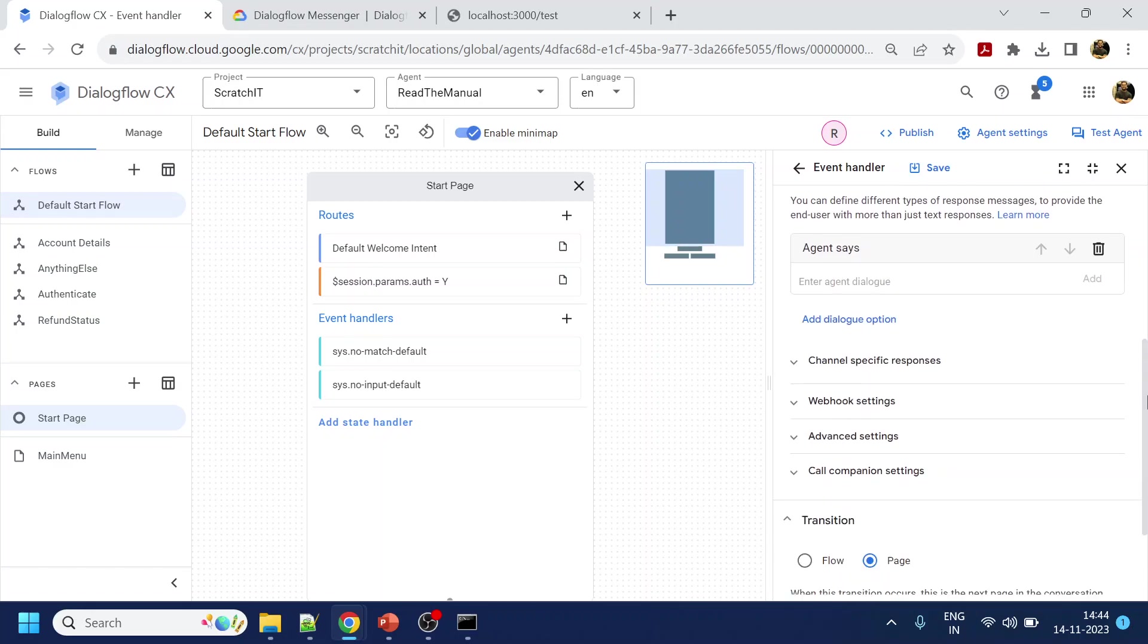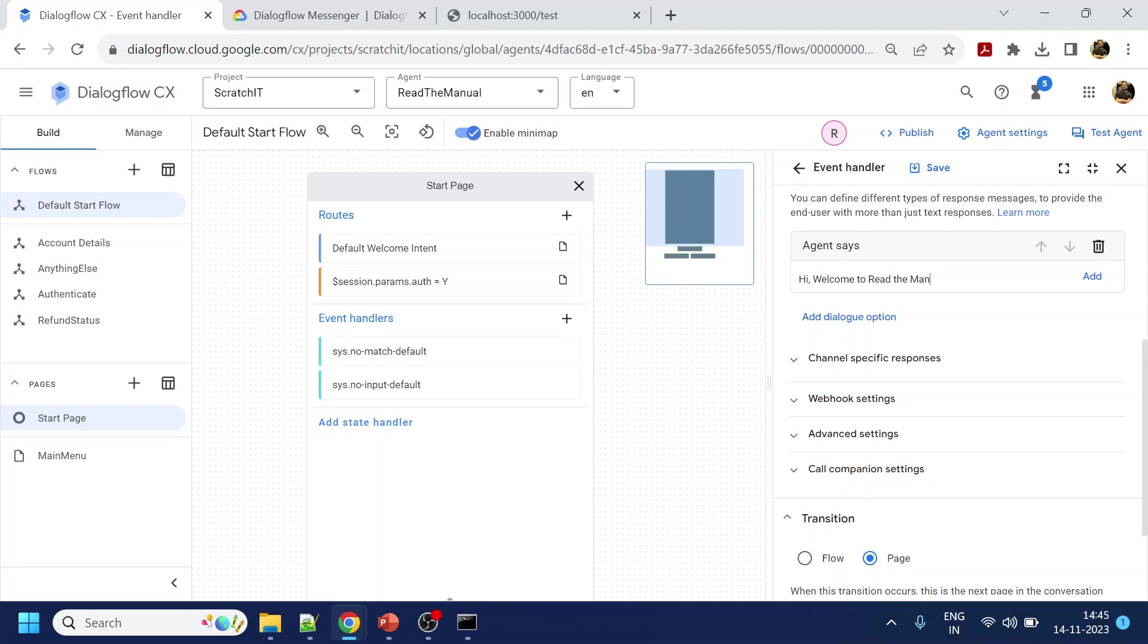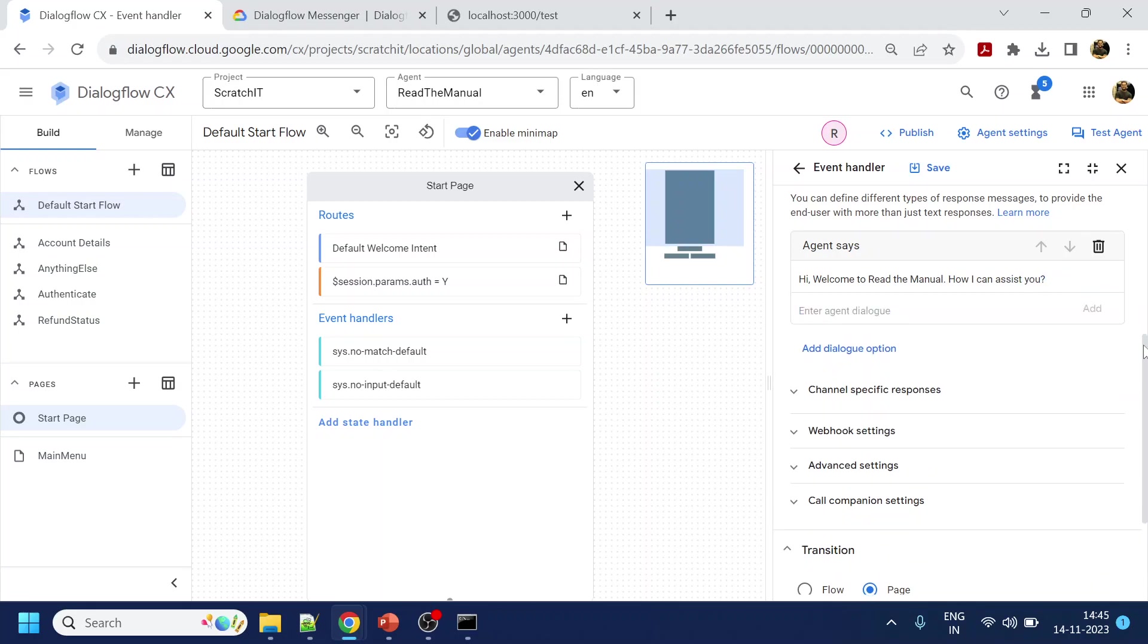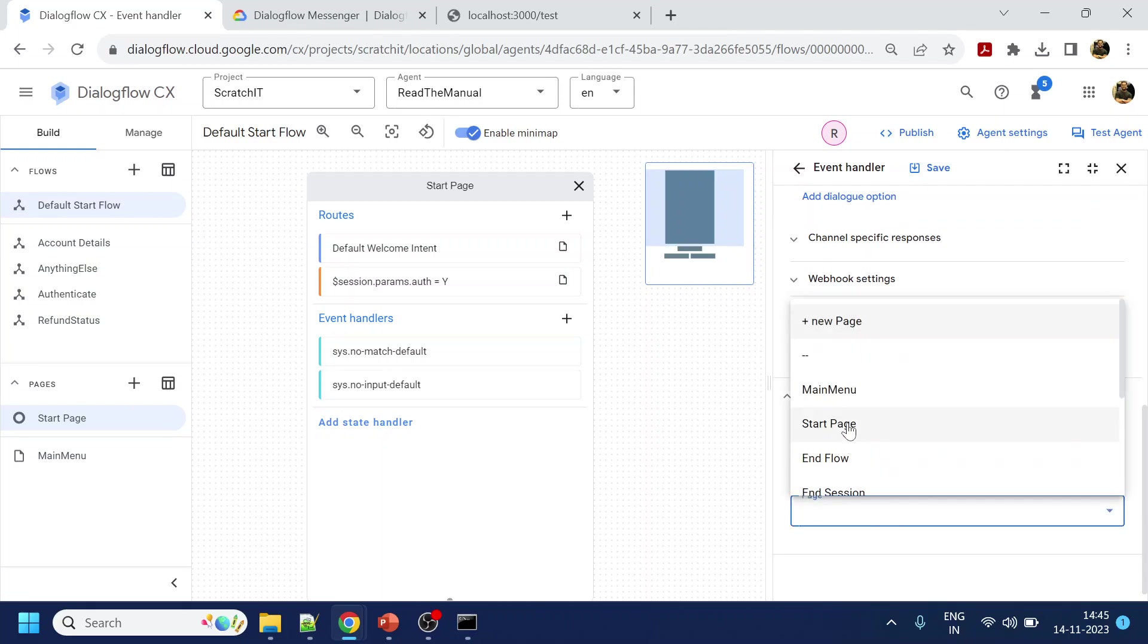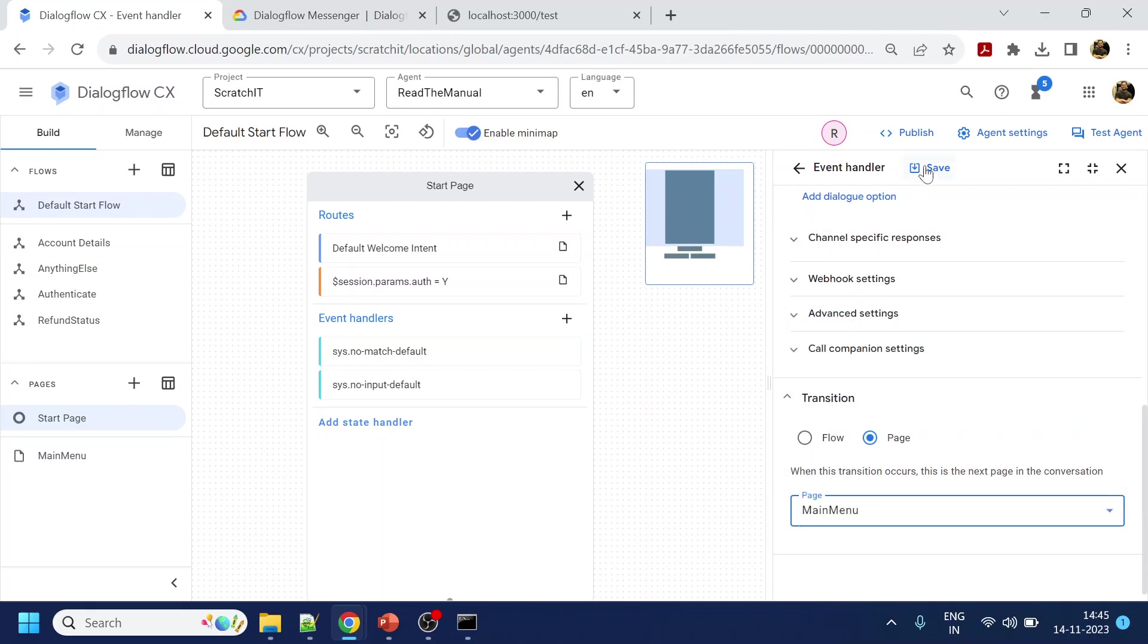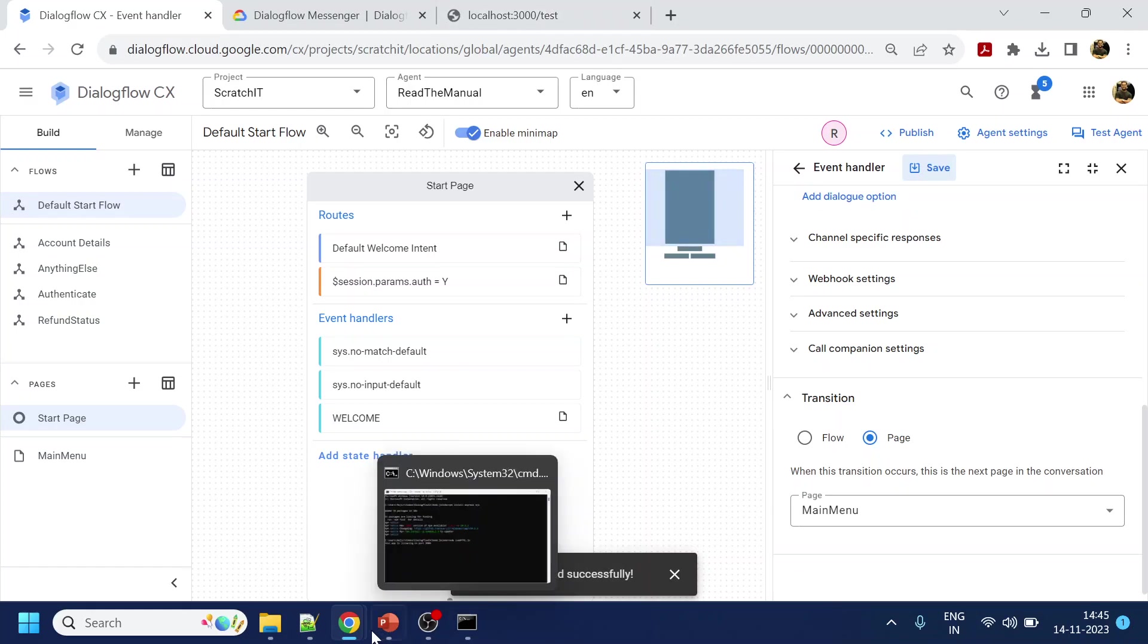Okay, and what I will say? Hi, welcome to Read the Manual. How can I assist you? Okay, something like I have added. And this will go to my main menu which is the normal flow. So now once it is done, what I will do is...